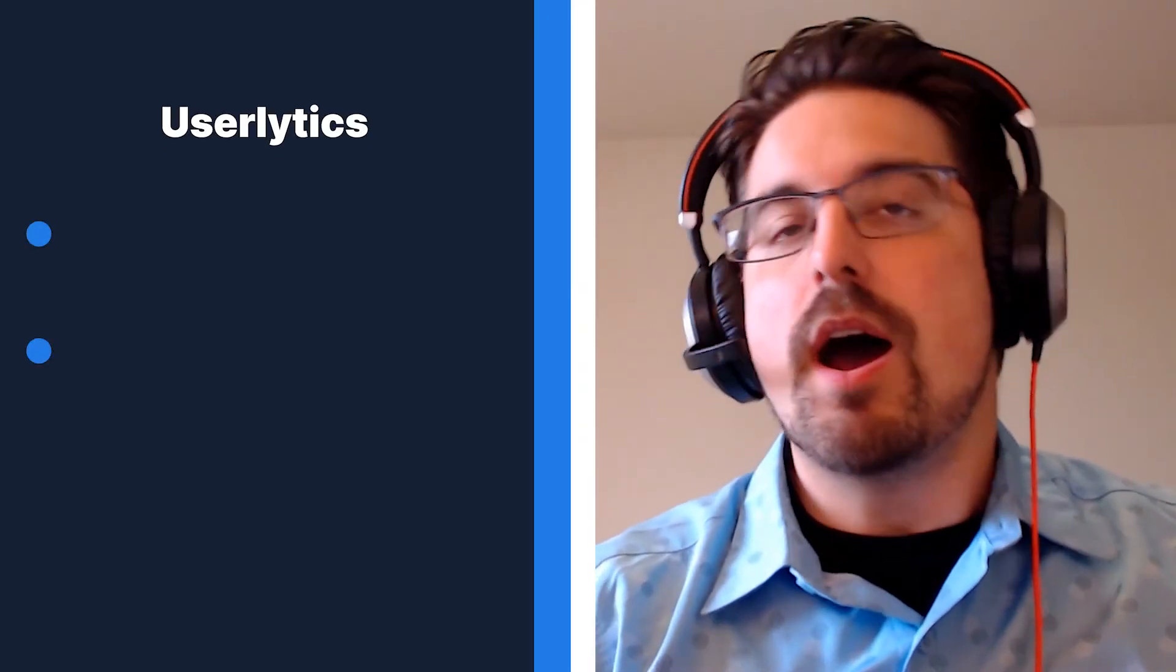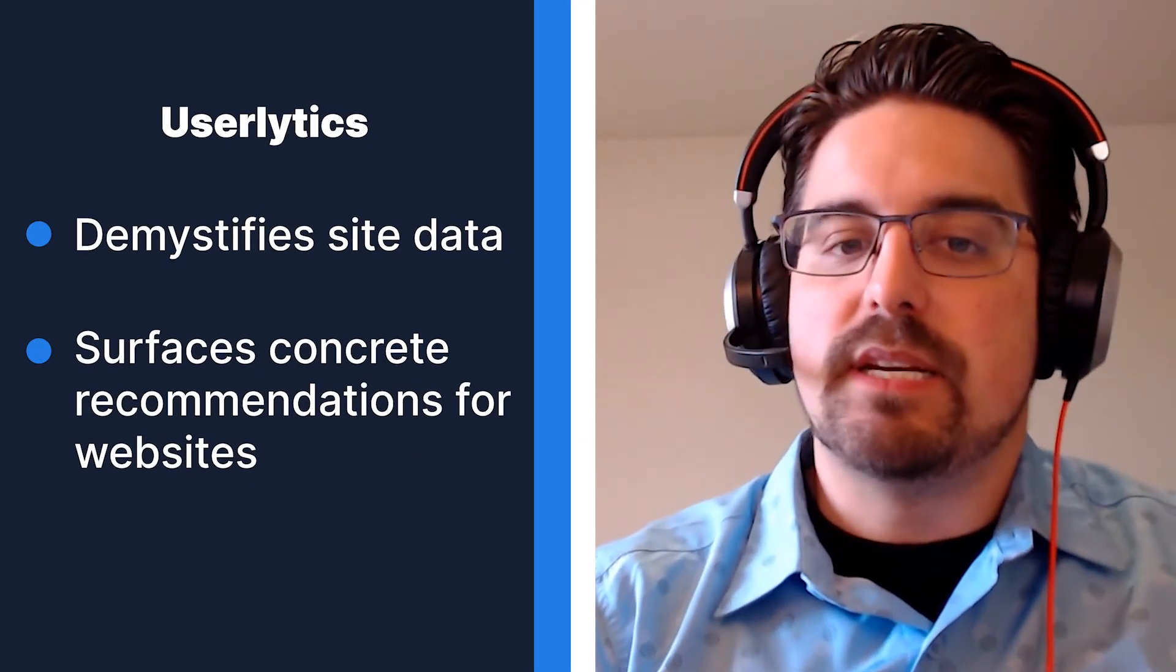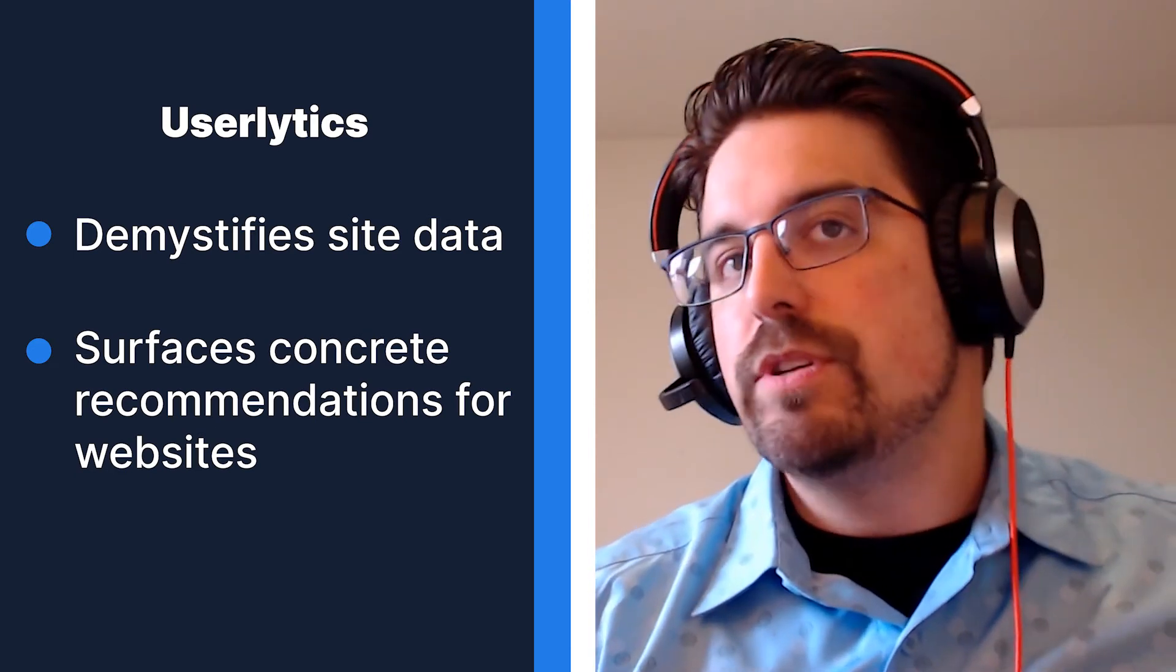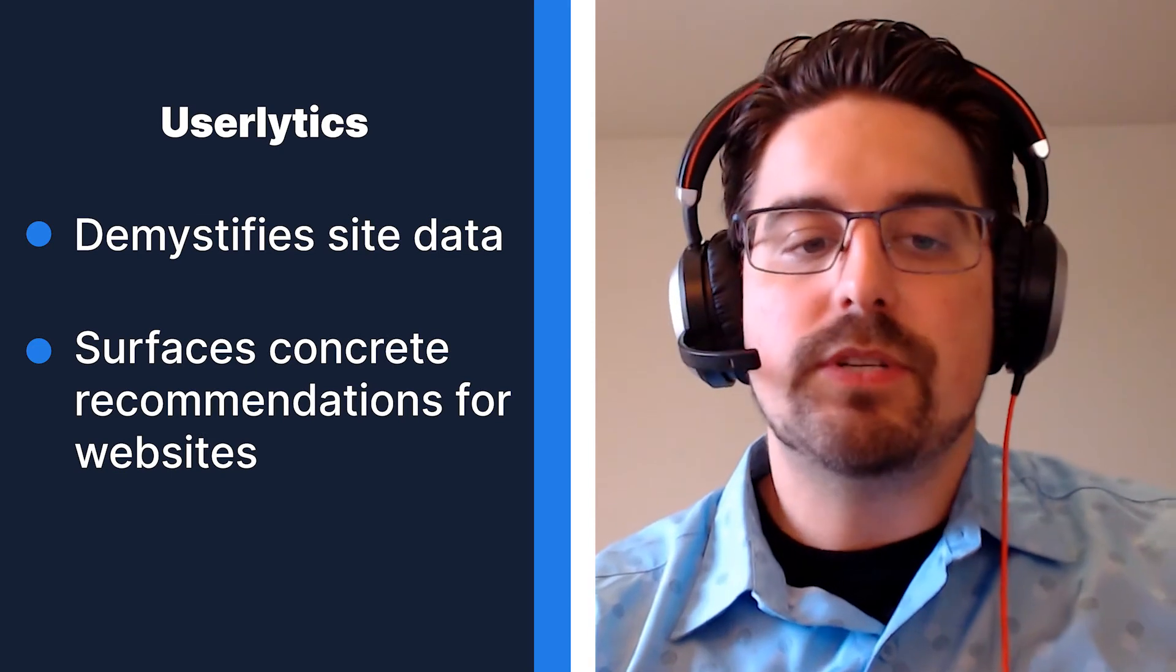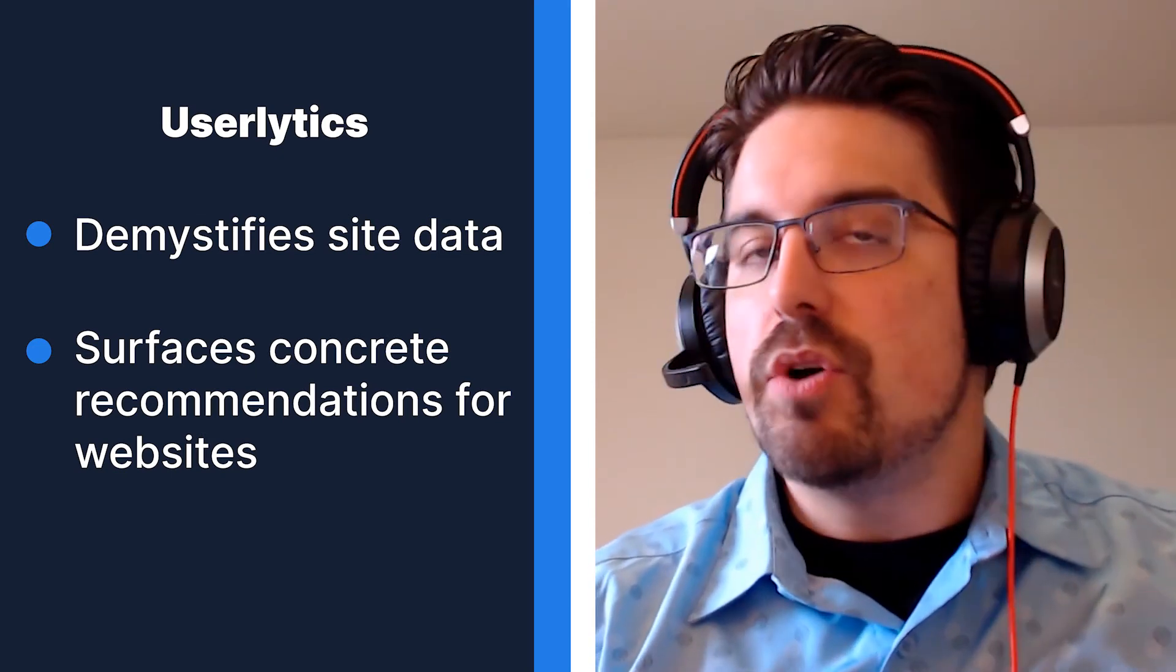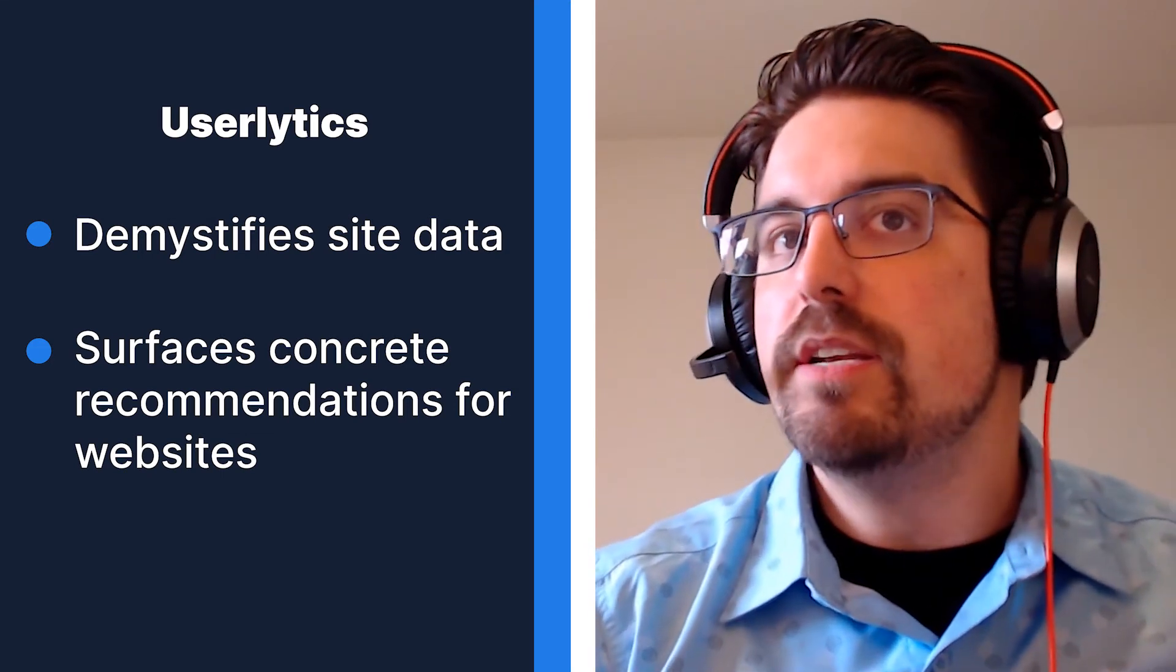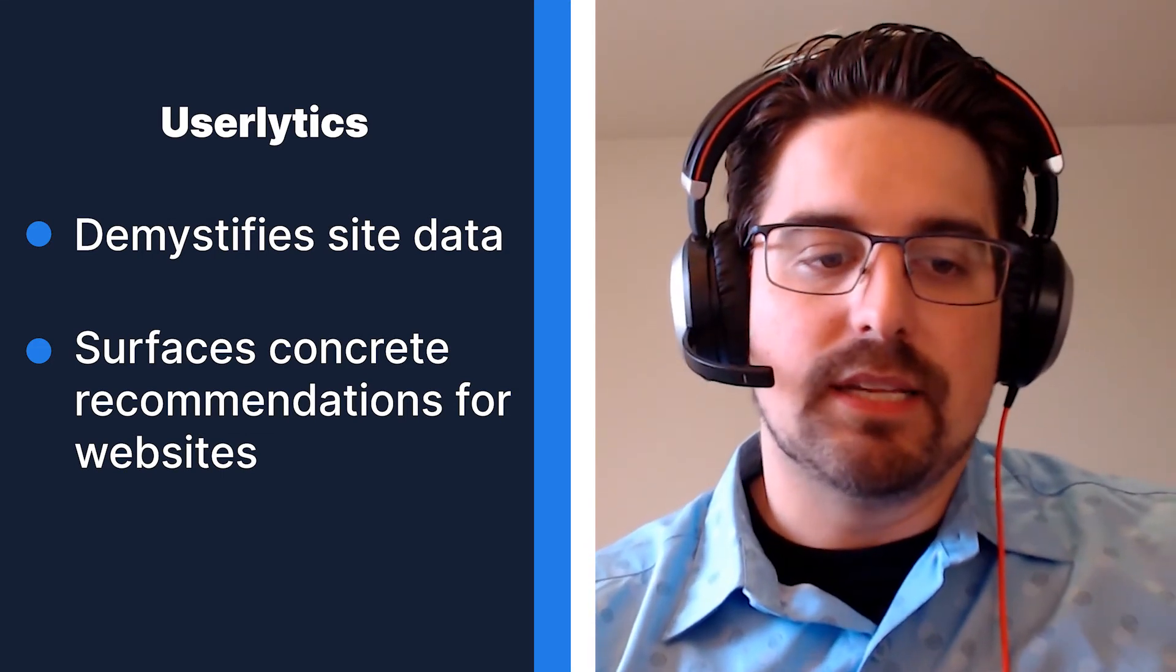What I like about Userlytics is that it demystifies your website data by adding the voices and faces of human beings. It also surfaces concrete recommendations for your website that don't follow the internal agenda of marketing teams or sales teams and really puts the user at the center of your analysis. One time I did a Userlytics test and we had maybe three out of five users who said I would not submit the contact form on this site. Based on everything I've seen I just don't trust them. That's an important thing to know for your own site and it's great to actually hear that from real people.